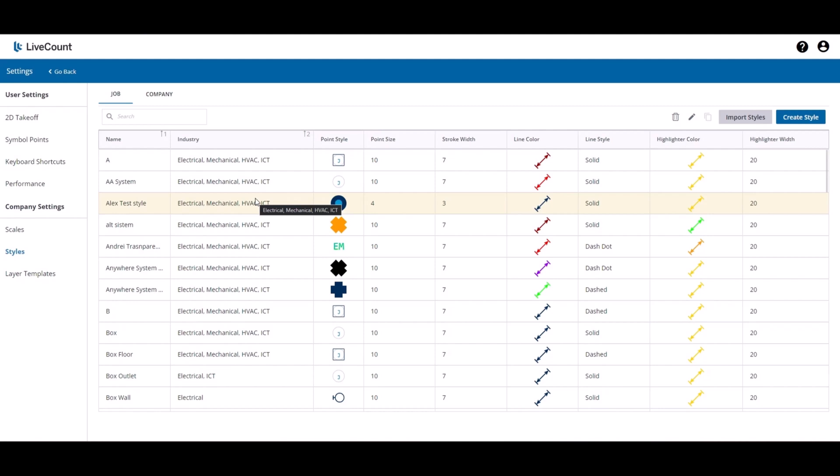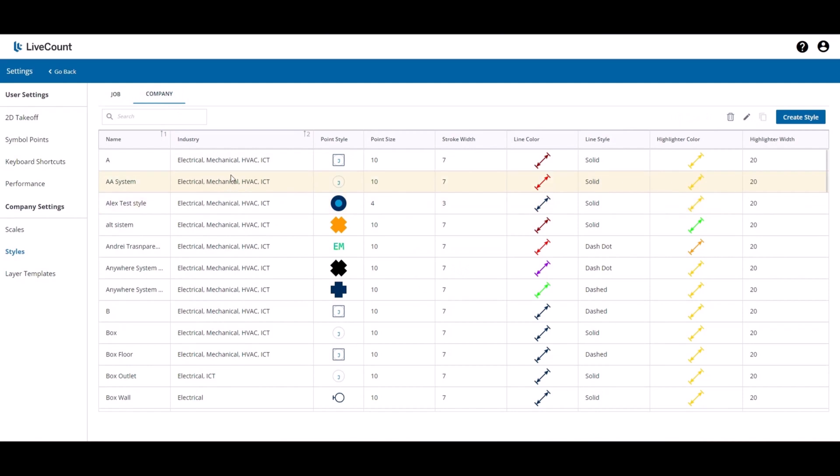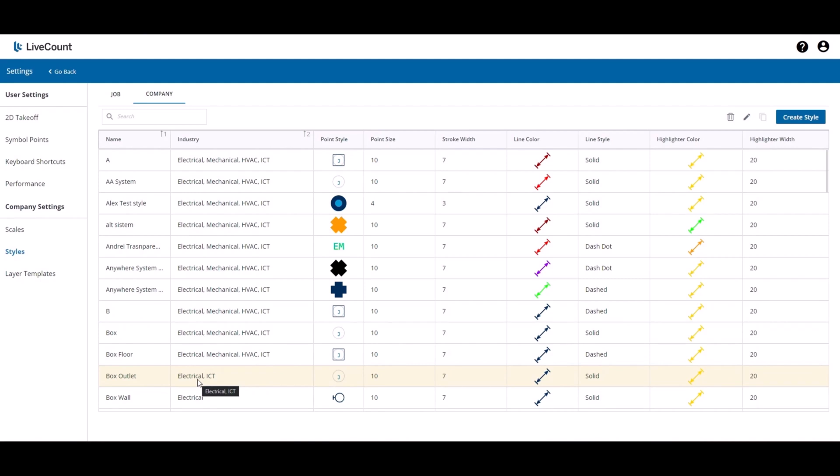If you had a job whose industry is set to mechanical, any company style which has its industry including mechanical will be copied over. Box Outlet would not be copied over to the job as it is set for electrical and ICT but not mechanical.